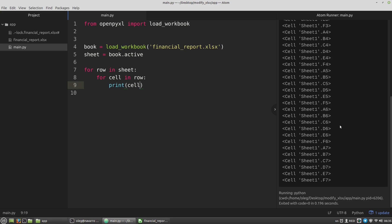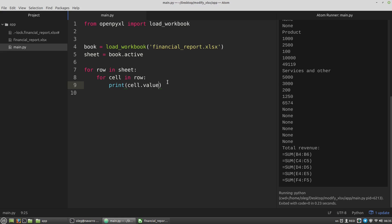But each cell is an instance of the cell class. To get the value of a cell, I have to use its value property. At the bottom of the output, we can see the cells that contain formulas.